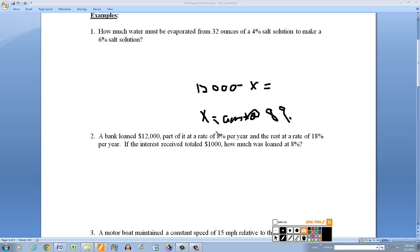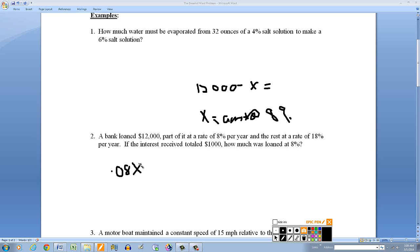This problem could be done with two variables, where x represents the amount at 8% and y represents the amount at 18%, setting up a system of two equations. But we don't need to do that here. Since the interest totaled $1,000, if I take x times 0.08, that gives the interest from the 8% portion.